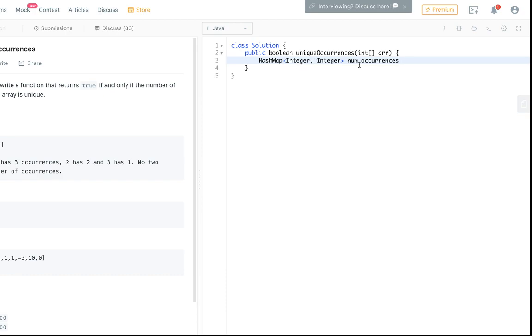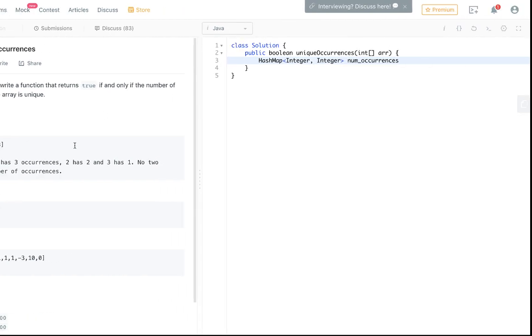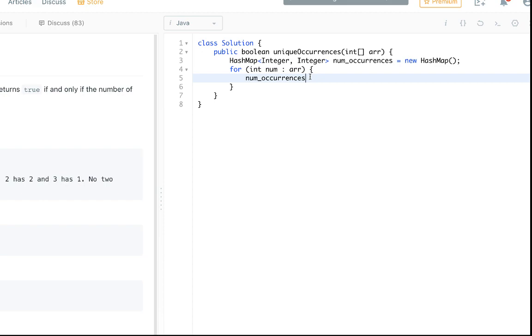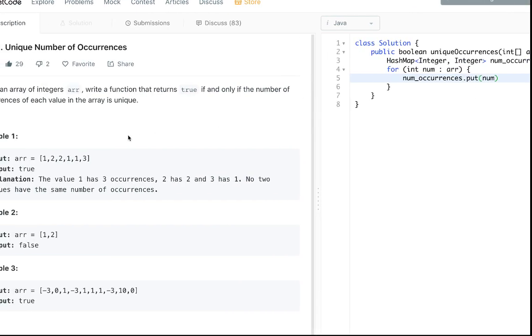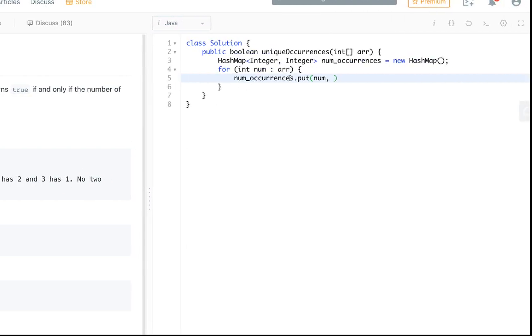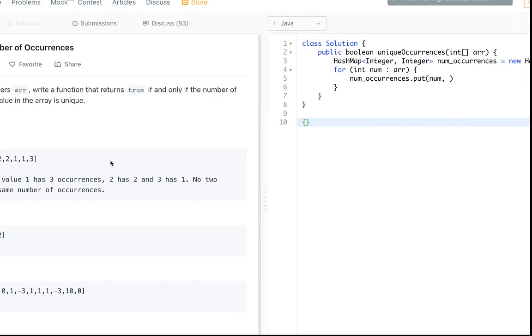Basically you have a hash map which is gonna loop through our array and it's gonna take the current number. So we're gonna declare our hash map, we're gonna loop through the array in for int num and array, and we're gonna put into the hash map the current number. So each number we're looking at, we're gonna put one or two or whatever number we're looking at, and then we're gonna put the count of the number of times we've seen it.